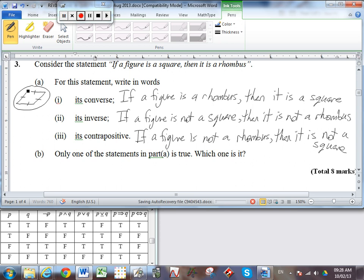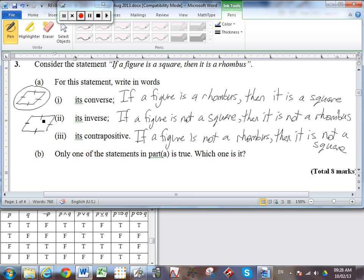Let's look at the inverse: if a figure is not a square, then it is not a rhombus. I can use the same example — I draw something that is not a square because it doesn't have right angles. That's a true statement: it is not a square. But it is not a rhombus is false, because I have drawn a rhombus. So I've got a T pointing to an F — thus it is also an invalid argument. The inverse is not true.